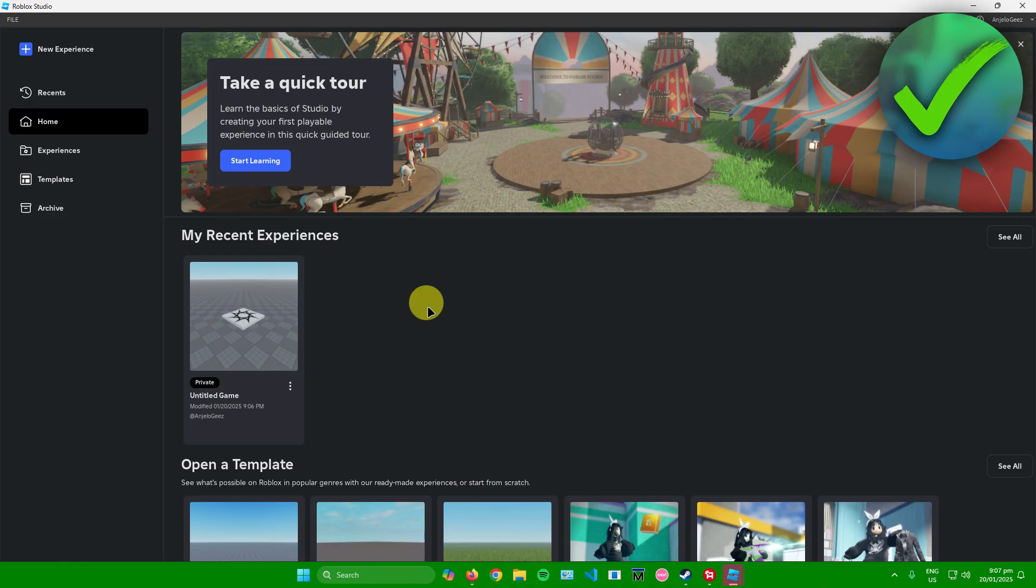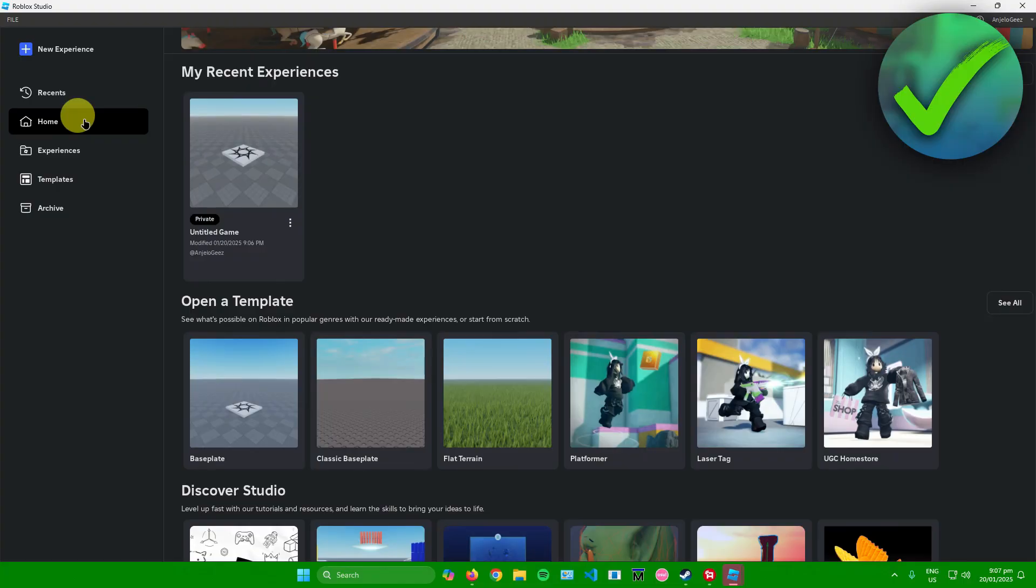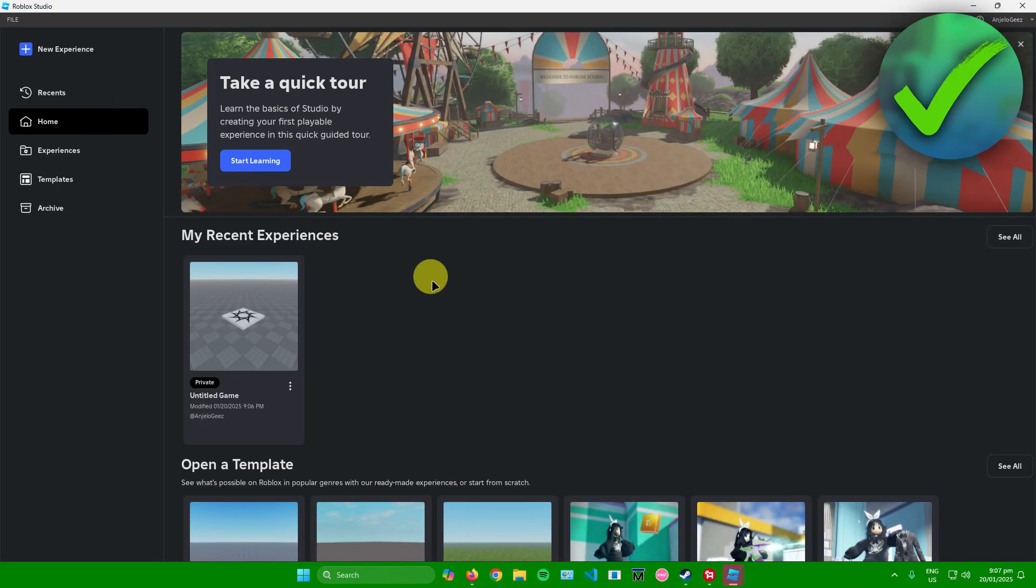So first, what you want to do is head on to Roblox Studio. Once you're in Roblox Studio, you can access your games right here in the home section.